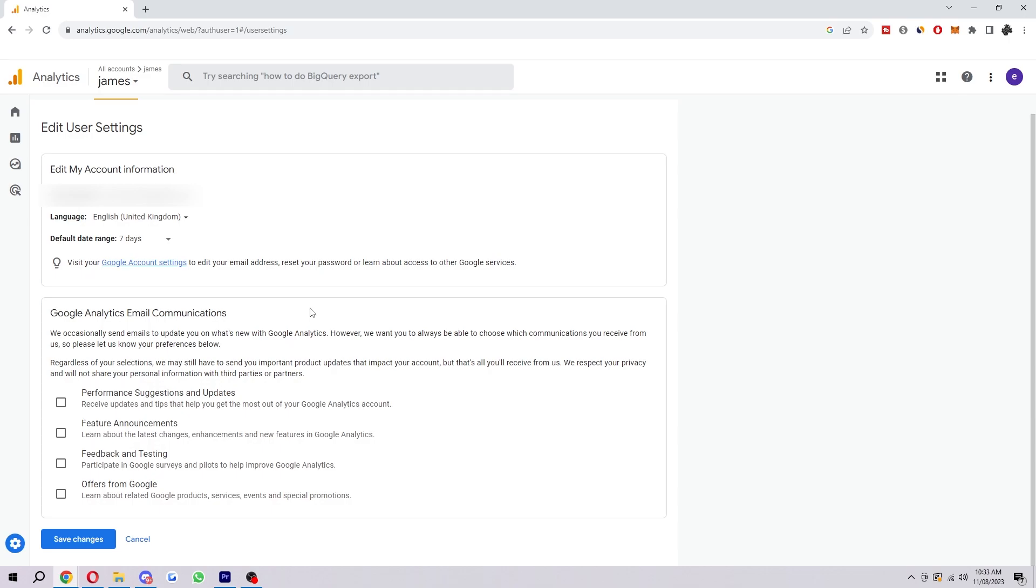I hope you found this video helpful and successfully managed to update your language. Hopefully it now makes it easier for you to work with the analytics platform. If you did find this video helpful, please comment down below to say this video helped you out, and like and subscribe for more content like this. Thank you for watching.